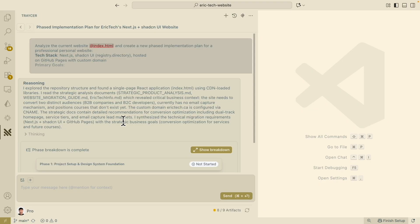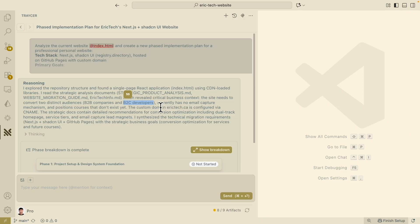Tracer found that the website needs to convert two distinct audiences: B2B companies like entrepreneurs and business owners, and B2C which is mostly for developers. Currently, it points out issues — there are no email capture mechanisms. It also looks at some MD documentation files and mentions detailed recommendations for conversion optimization, including the homepage, service tiers, and email capture lead mechanisms.